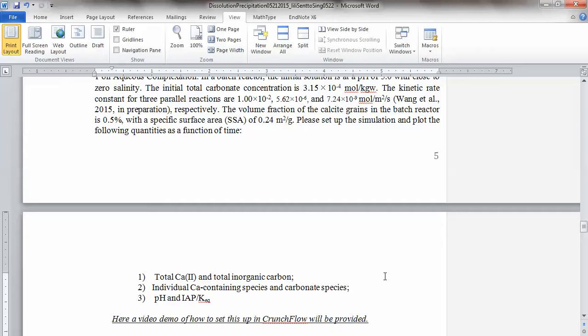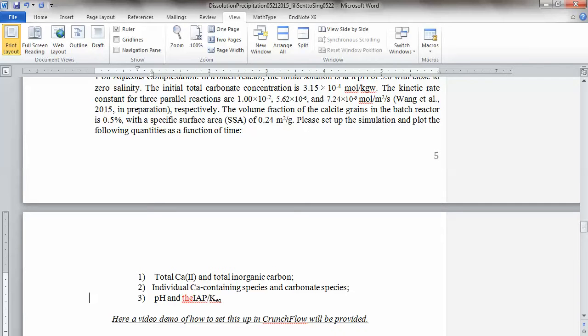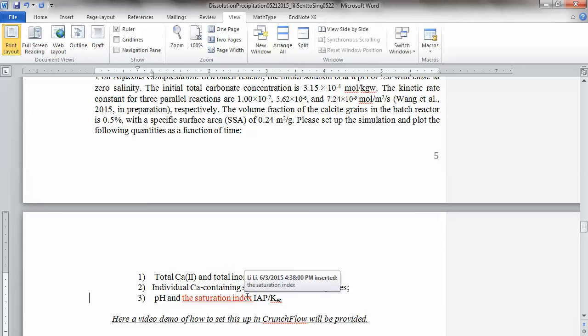The question is asking you, first of all, the total calcium concentration and total inorganic carbon. So you need to plot that as a function of time. Second, the individual calcium containing species and carbonate species. And then also, the pH and IAP over KEQ, which is a saturation index. Let's do this. Let's go to that folder again.